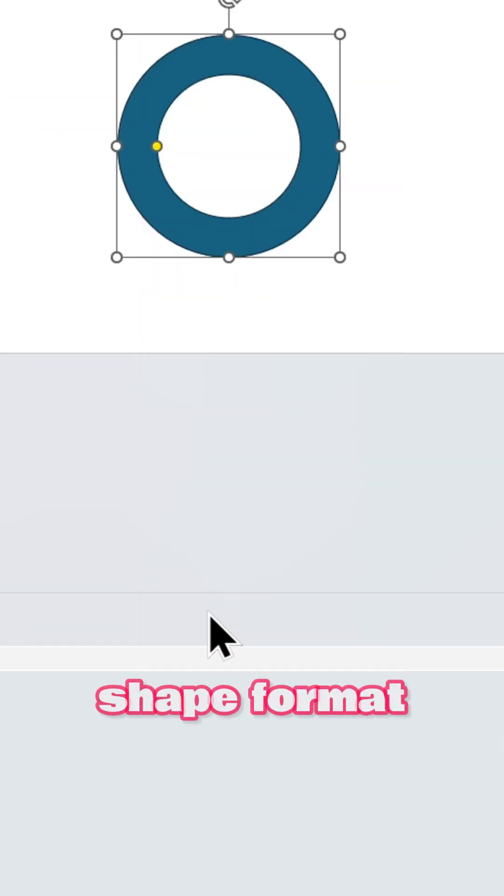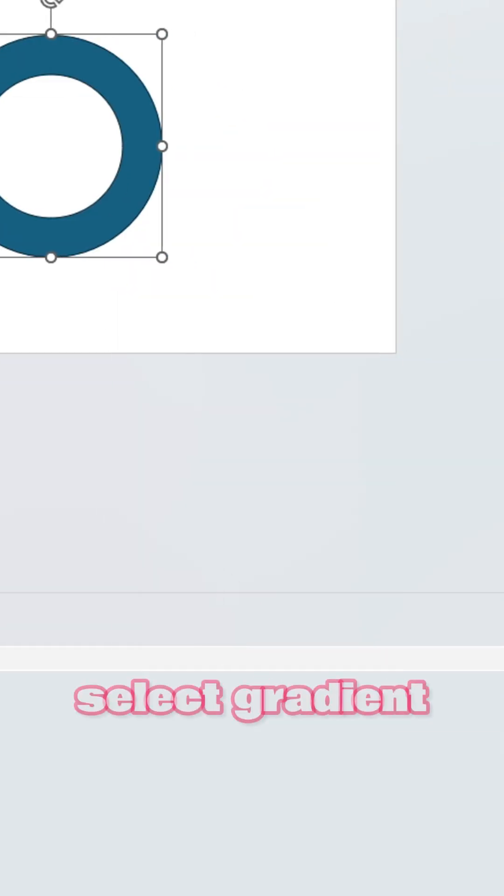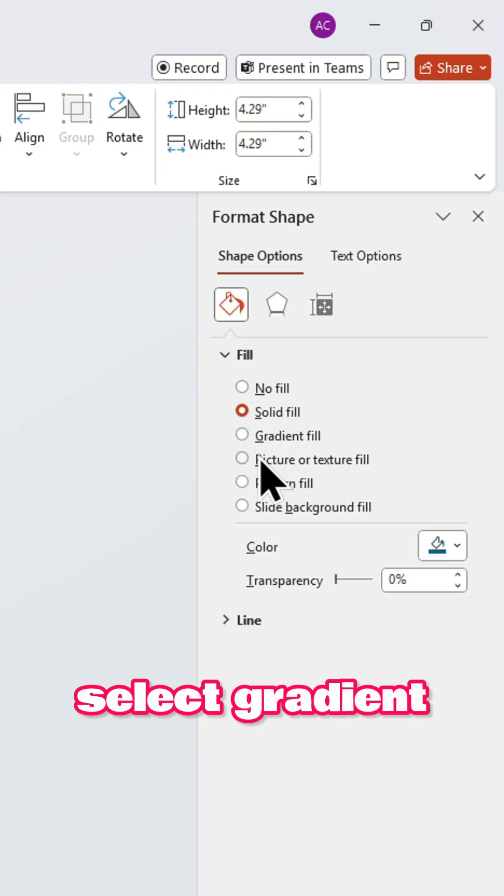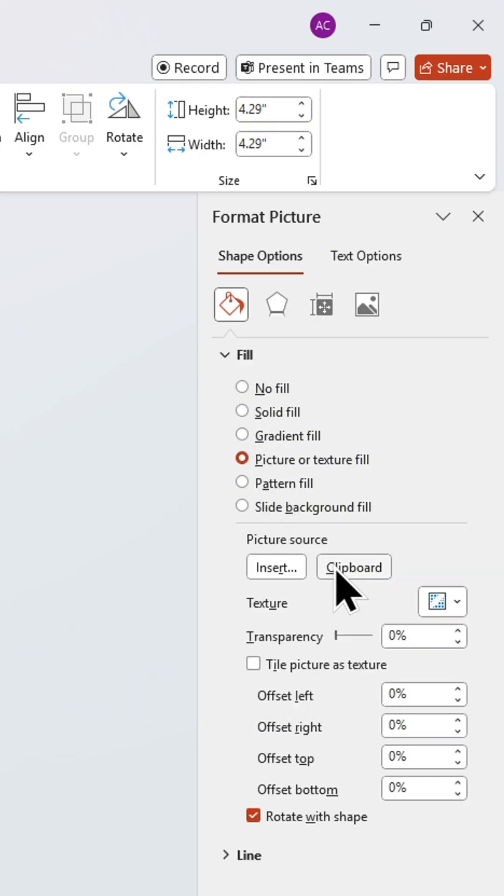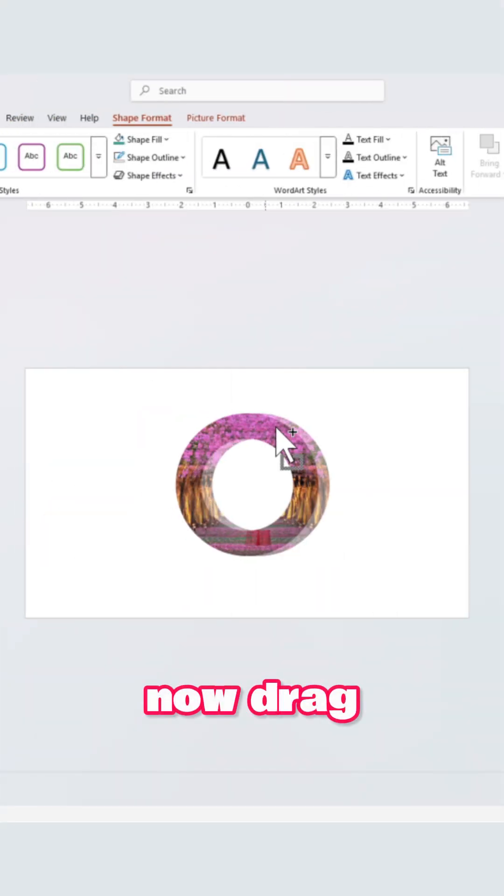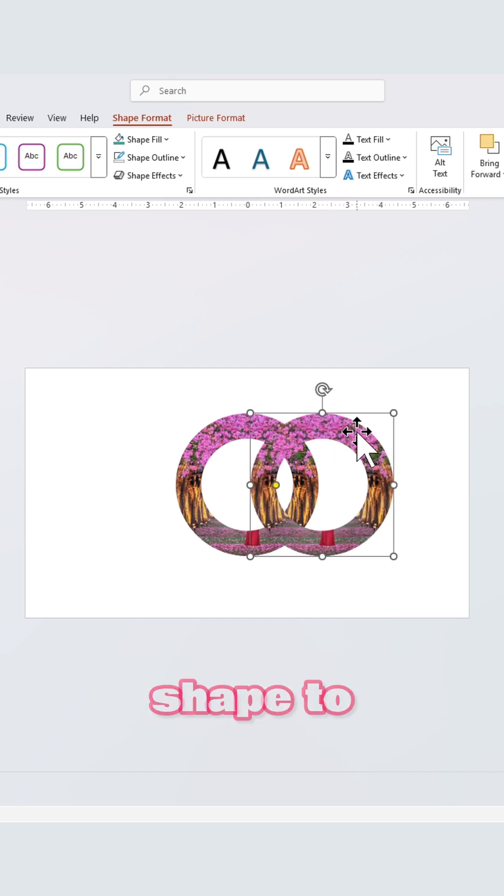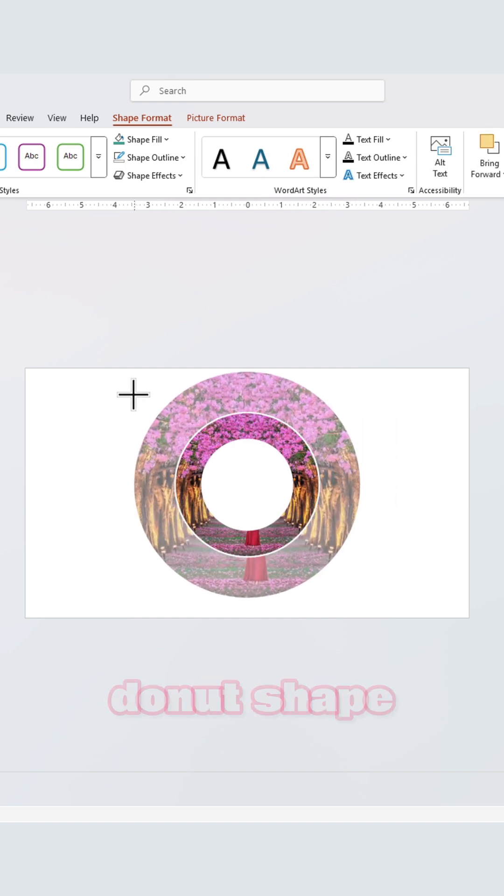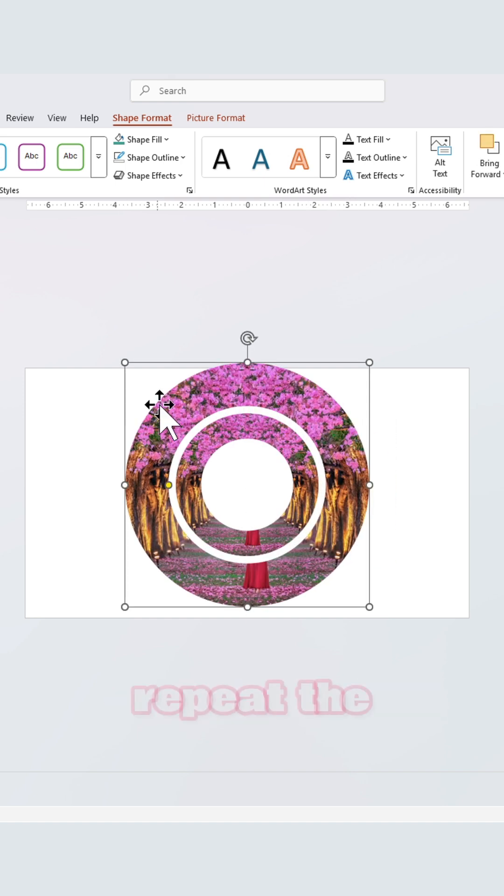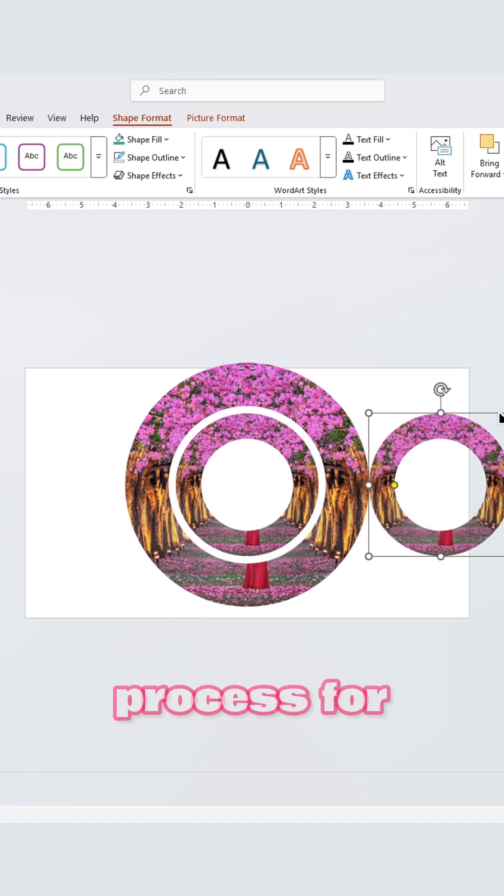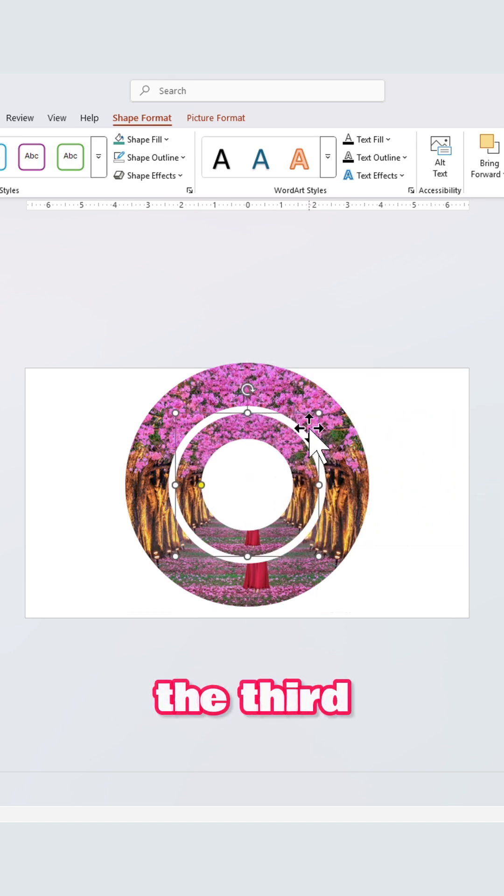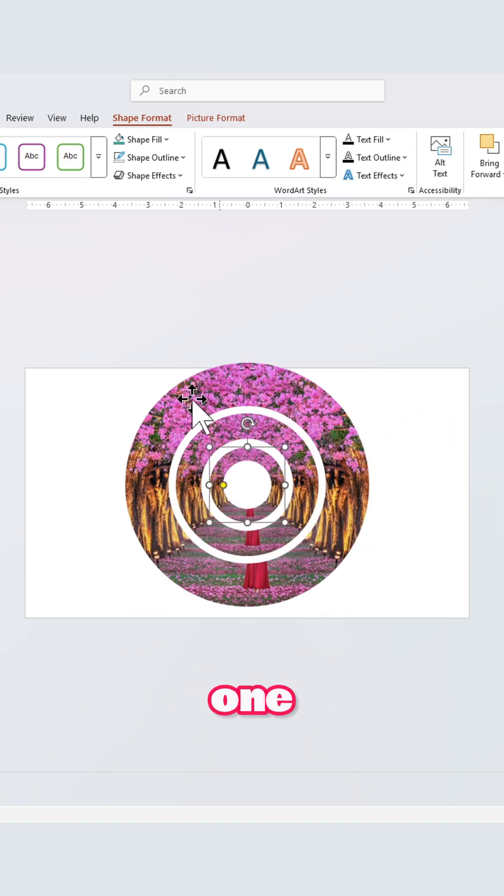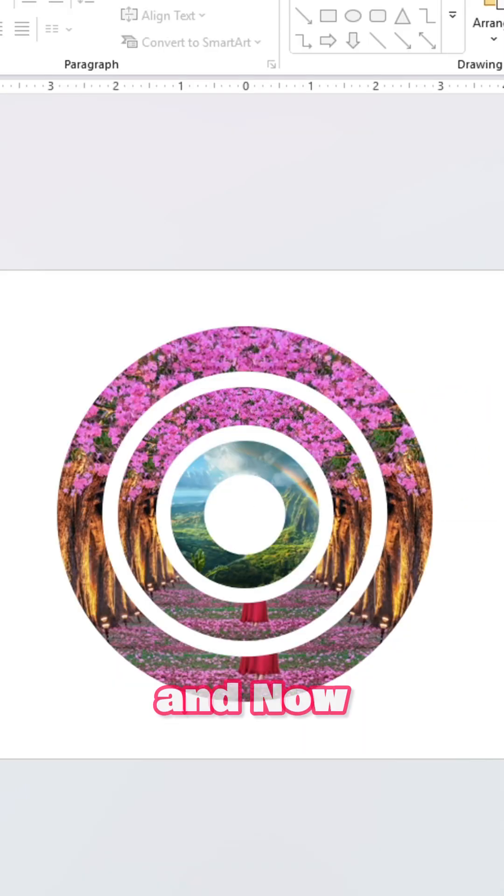shape format. Now select gradient and picture fill and click on clipboard. Now drag the donut shape to copy it. Adjust the size of the second donut shape. Repeat the process for the third one and now change the picture